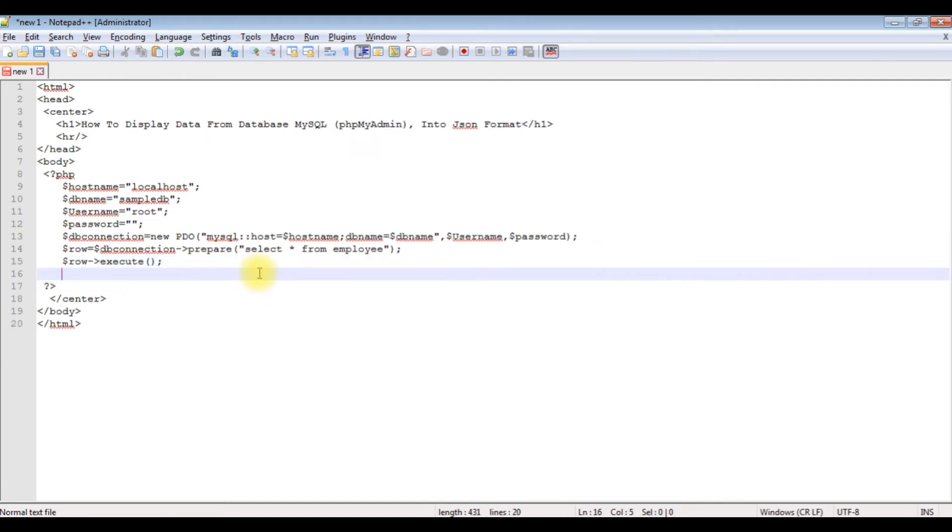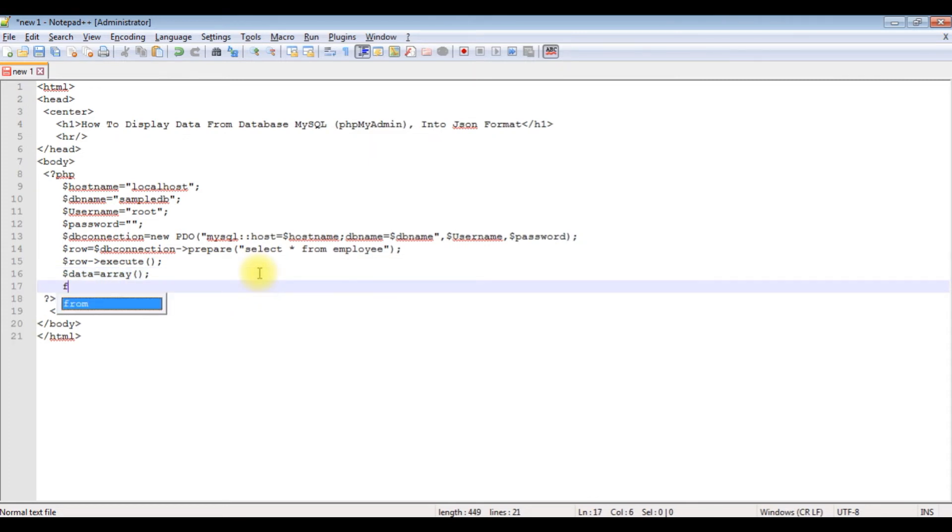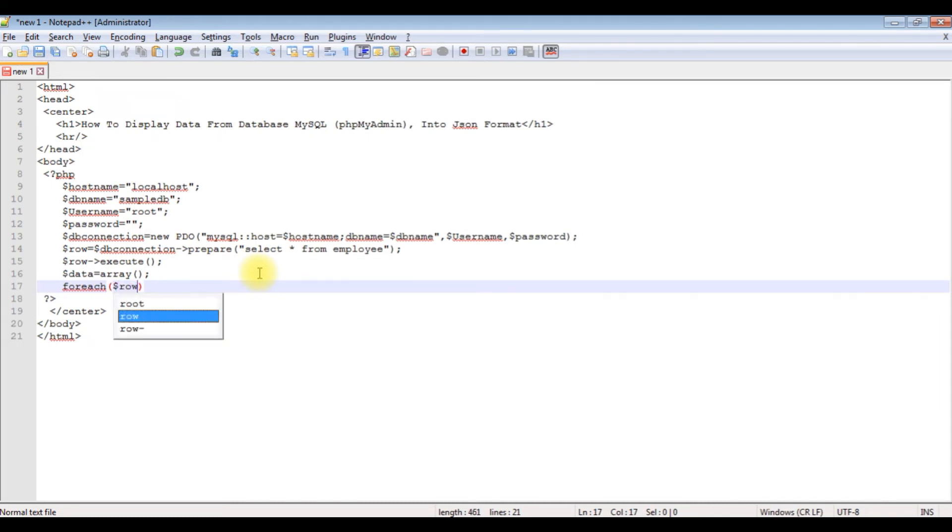After executing the statement, I'm creating an array to collect that data. Dollar data equals array. Then a foreach loop: dollar row as dollar result.